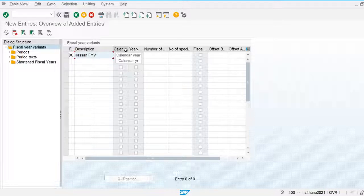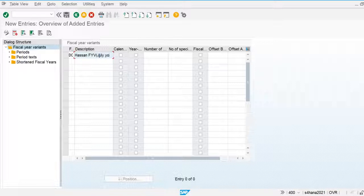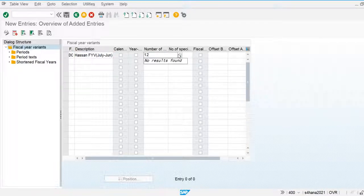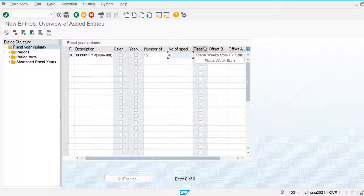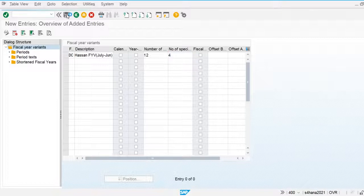The 'calendar year same as fiscal year' option is used if our fiscal year and calendar year are the same — for example, if the company uses January to December. For our case we are using July to June, so we are using 12 normal periods and 4 special periods. Fiscal weeks are used to post depreciation postings; for our case we are not using this option.